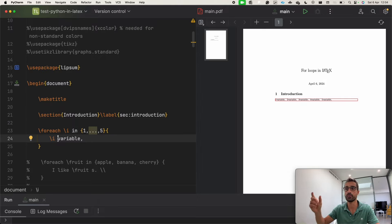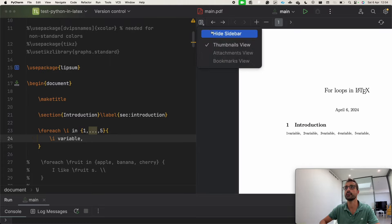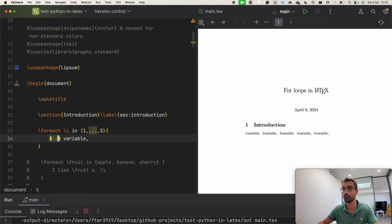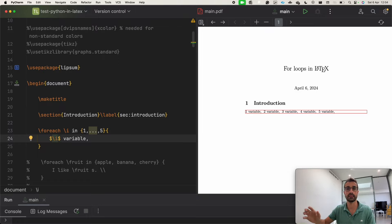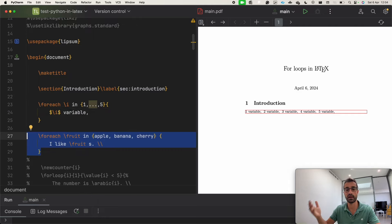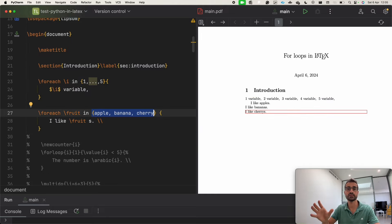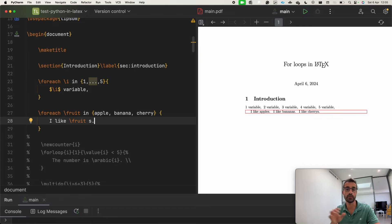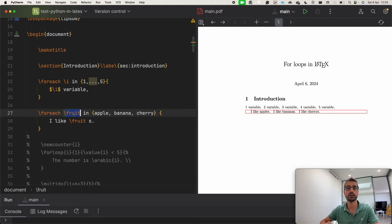If you see there is no space between the variable and the number, you can wrap the number into dollar signs to create math mode, which gives a space between the number and the following text. With the foreach package we are not limited to a set of variables that increment by one — we can also specify a list of variables to loop through, such as a list of fruits. The variable name like 'fruit' is optional; you can call it x or anything you like.